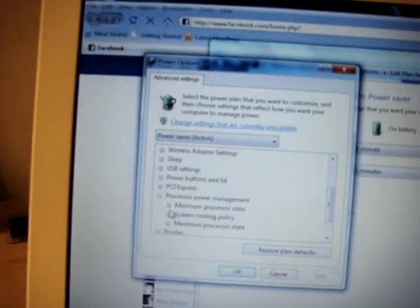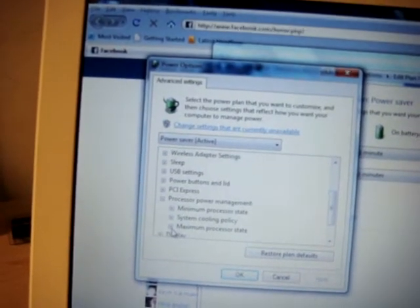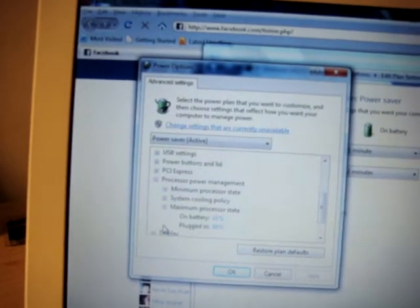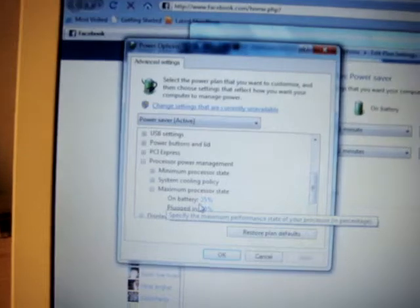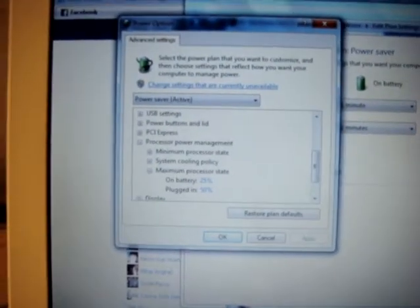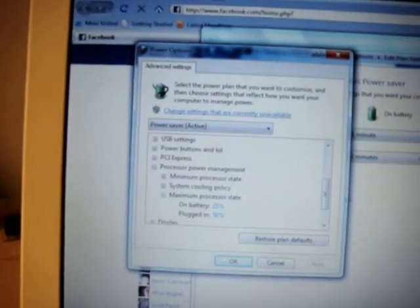And the minimum is fine. And you change your maximum. Right now, my plugged in is 50, and my on battery is 25%.